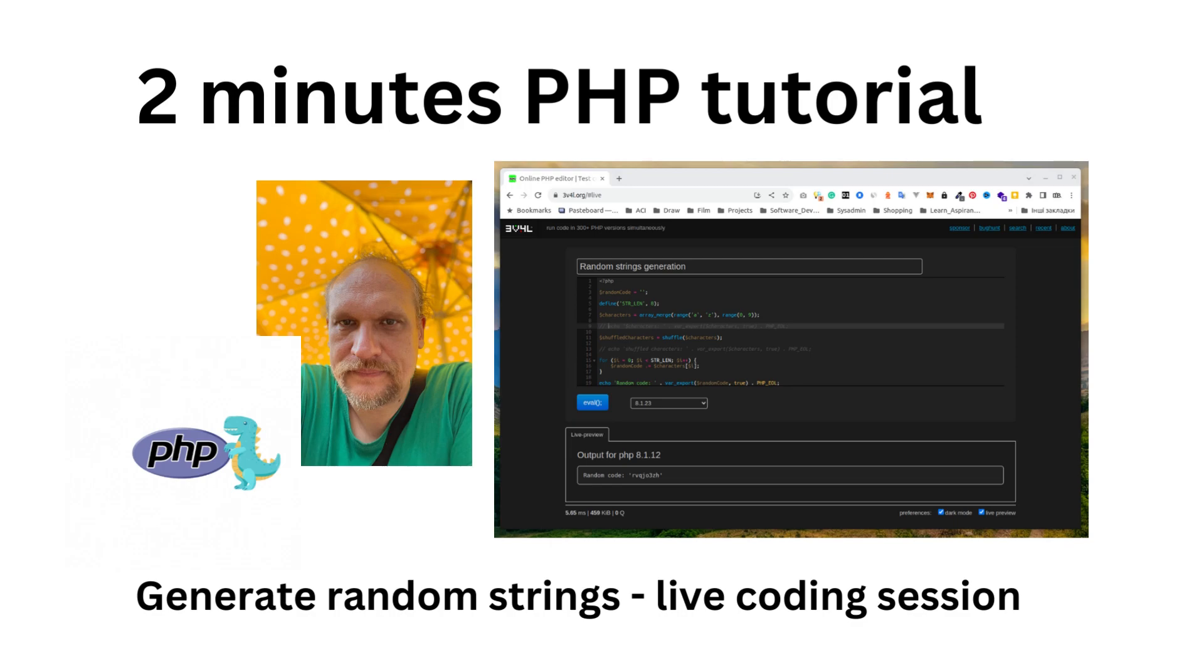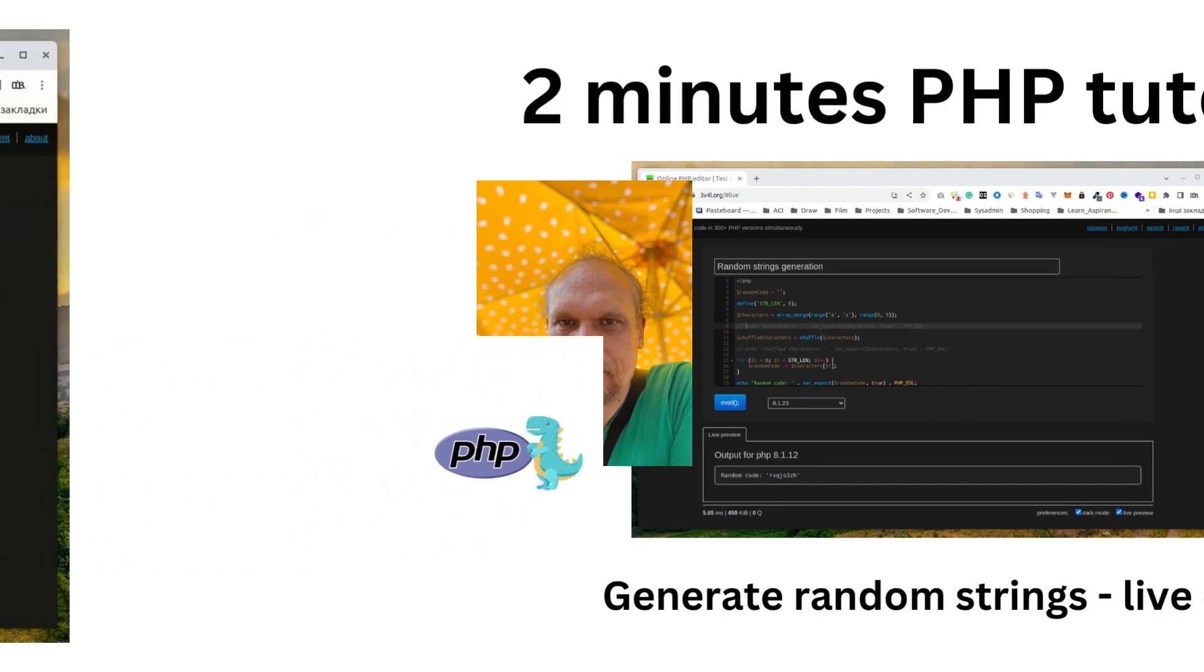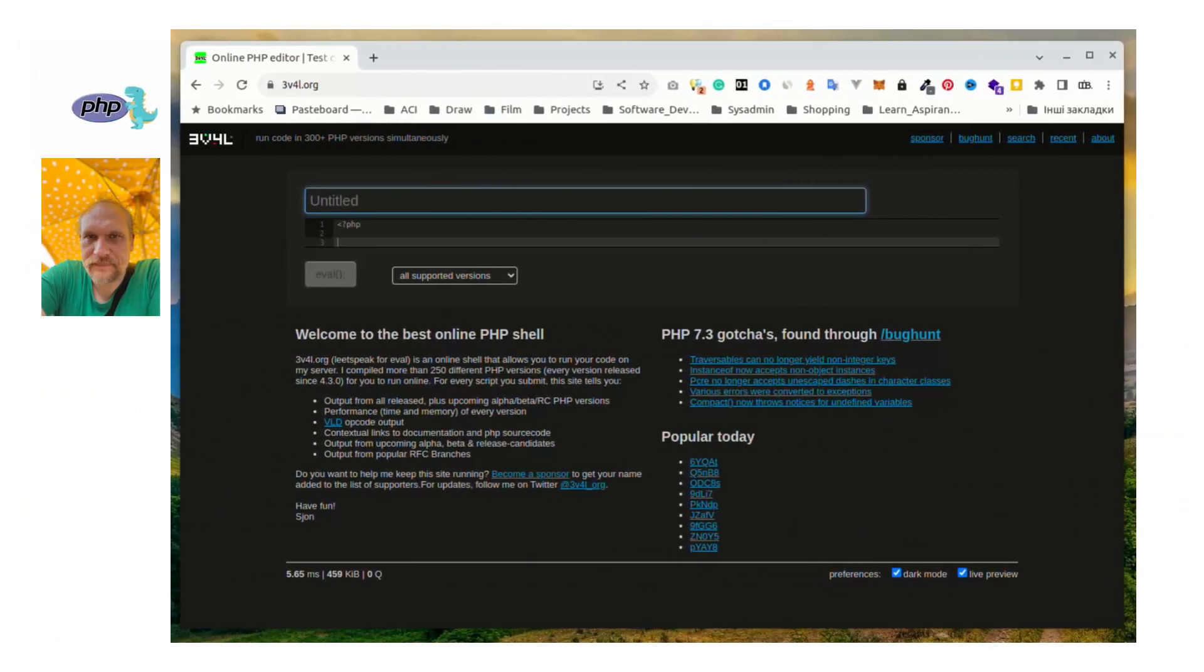Hello and welcome to PHP DMS. Today we have a 10-minute PHP live coding session to generate random strings using PHP.